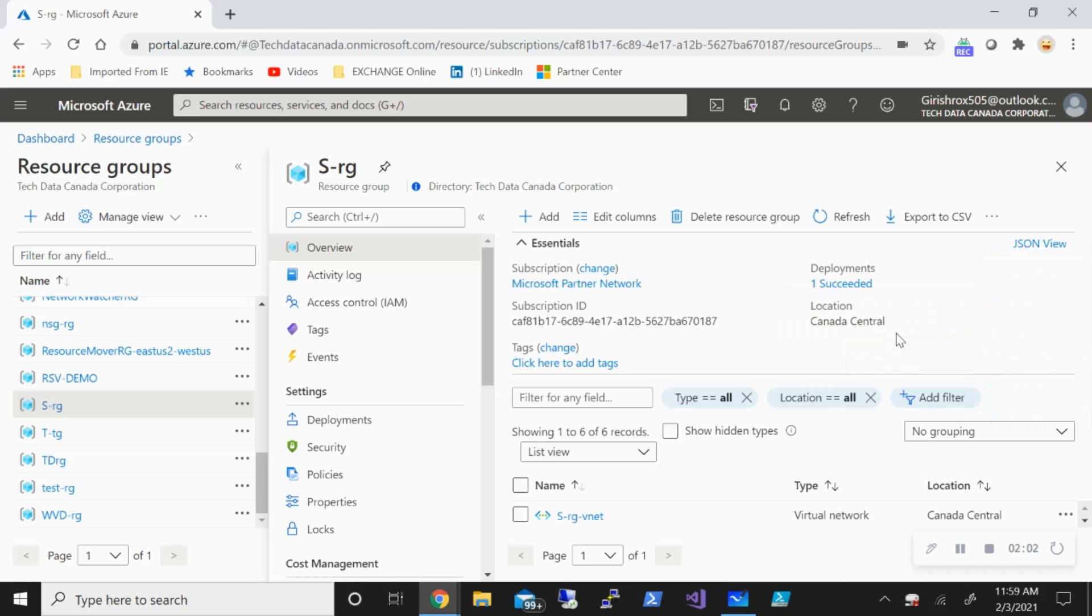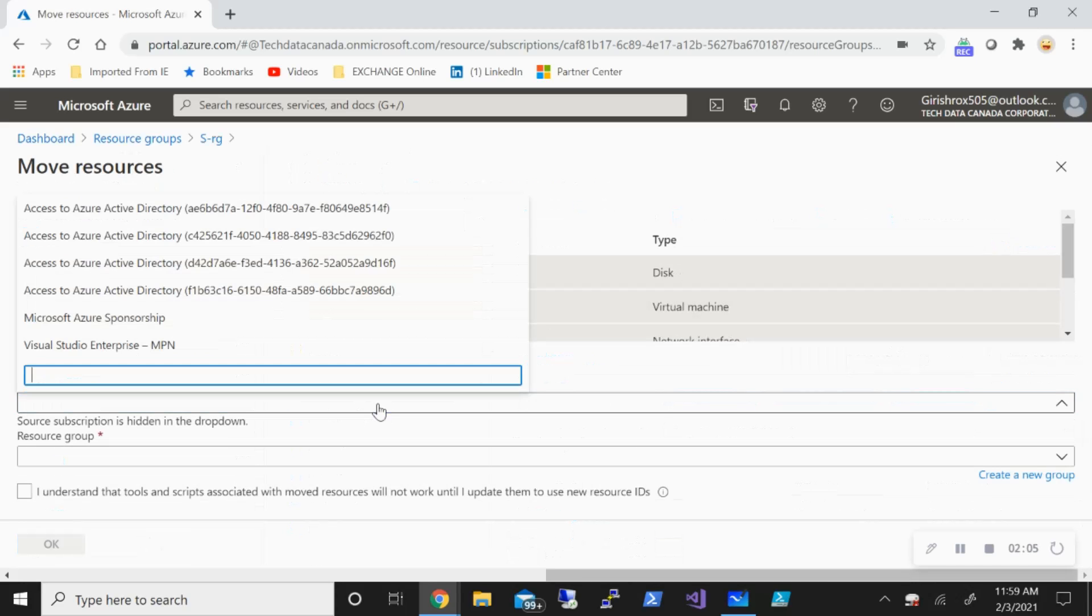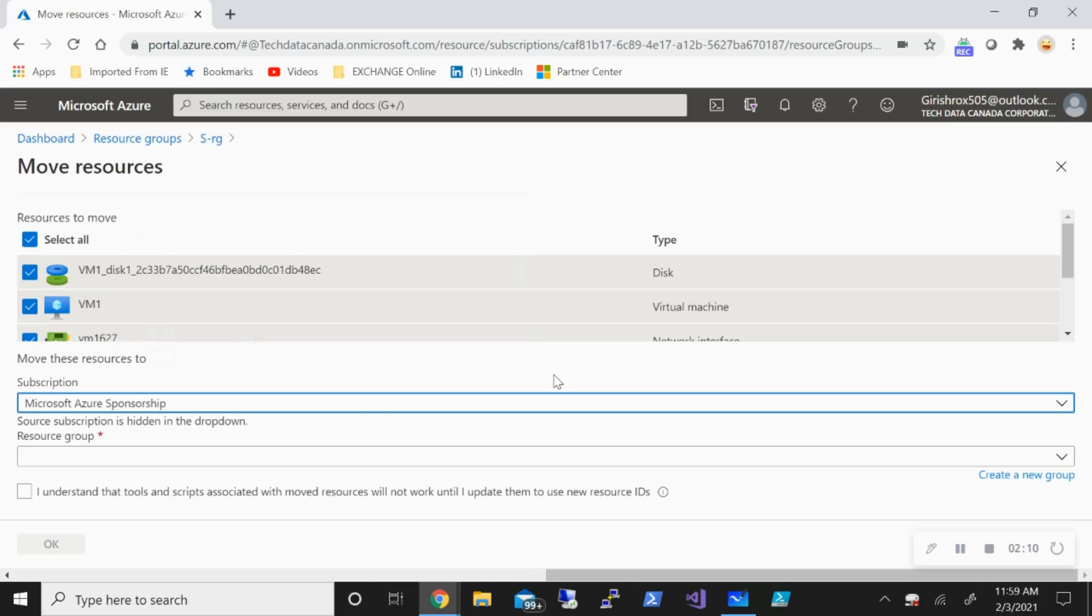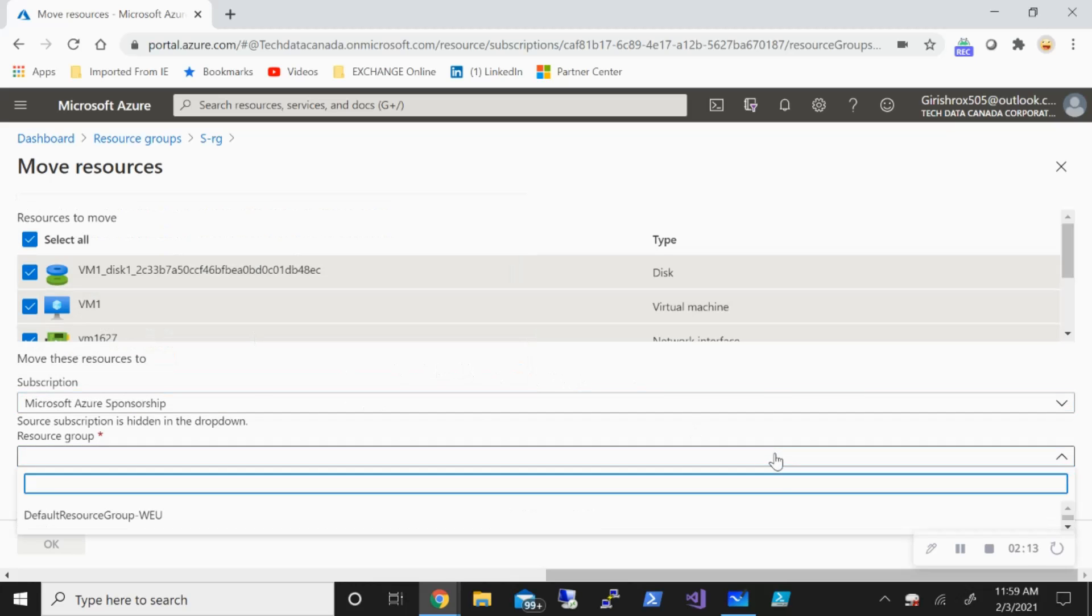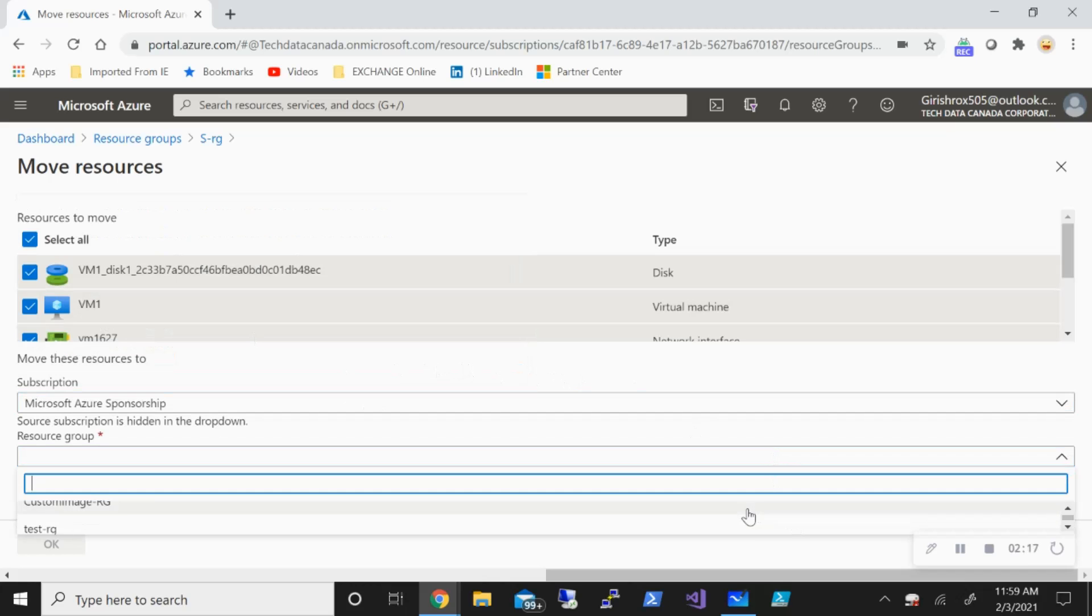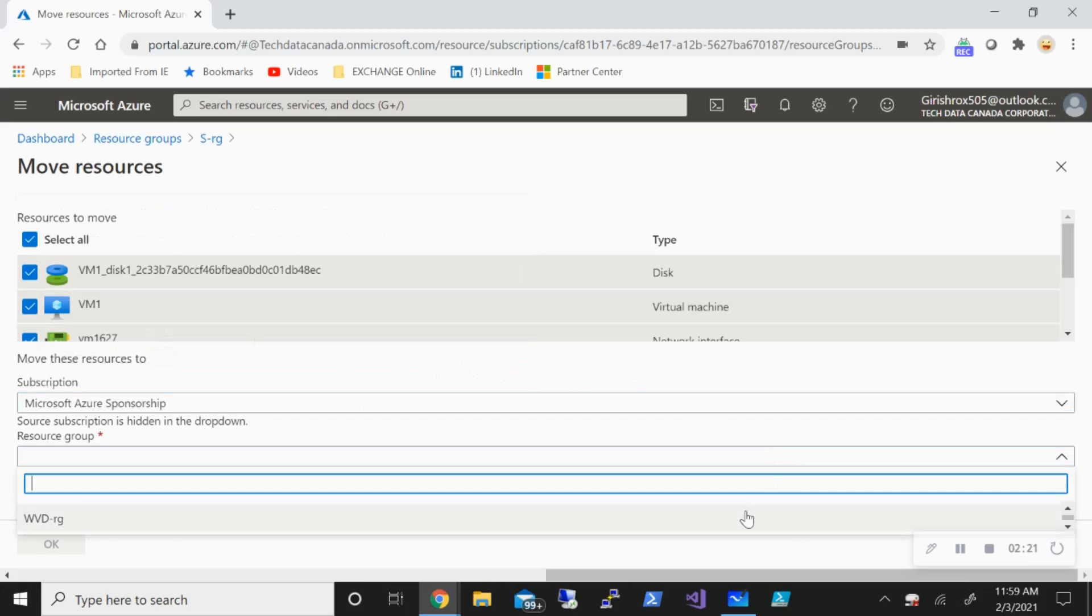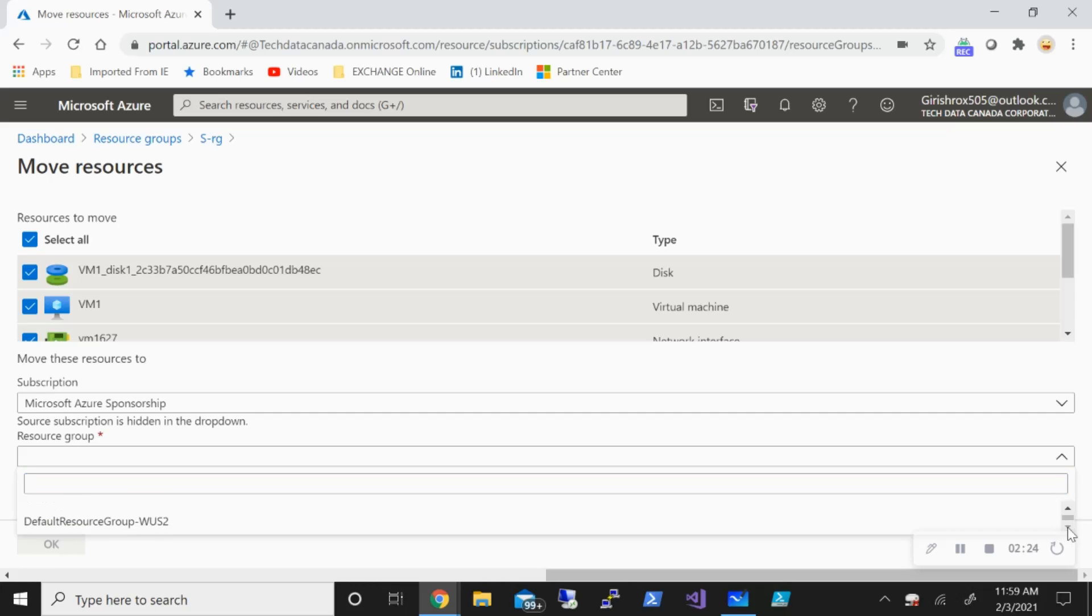With this in place, let's go to move to other subscription. I'm going to pick Microsoft Azure Sponsorship, that's my target subscription. And for the resource group, I already have the one in which I want to put this, which is my target resource group. I just need to find that.